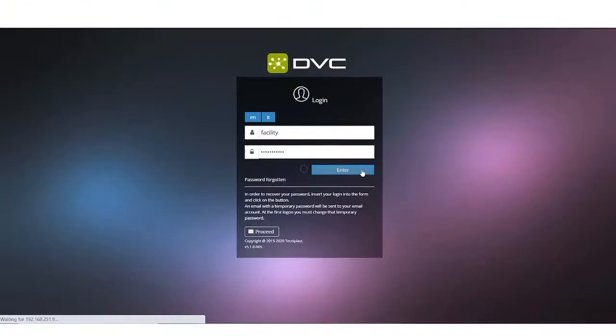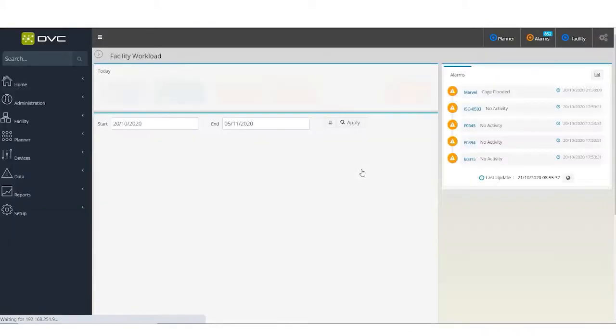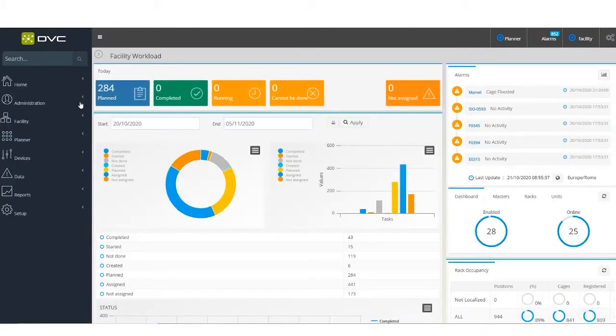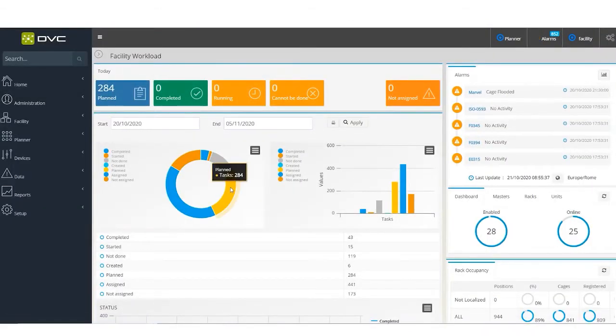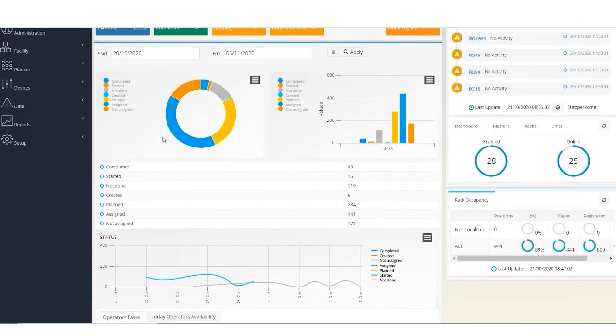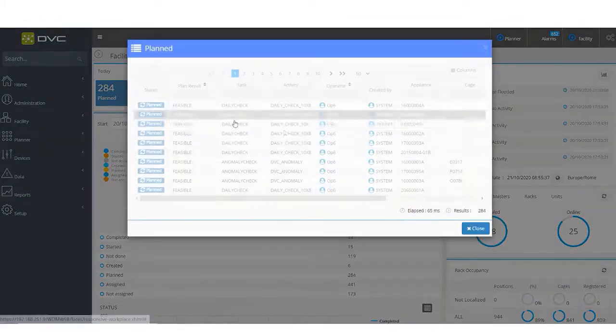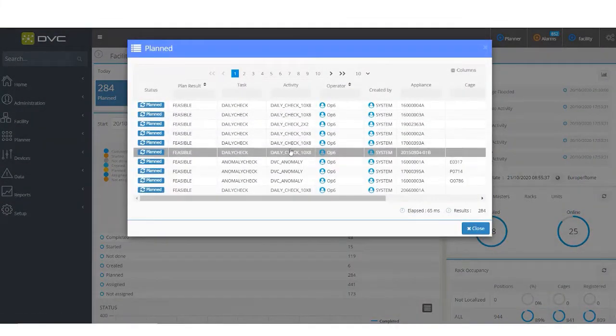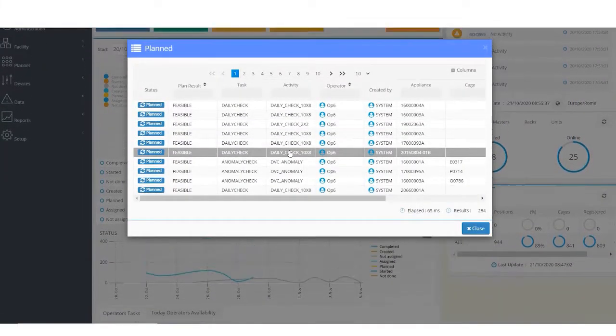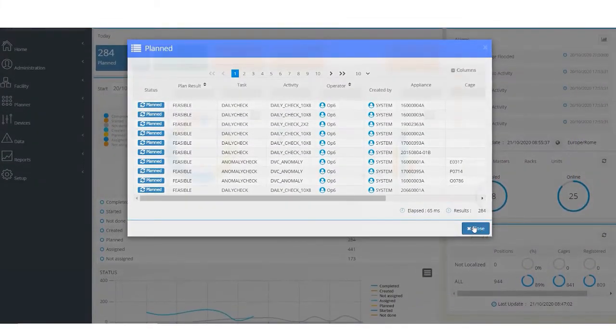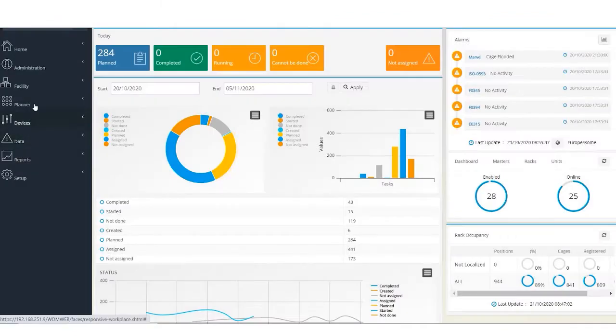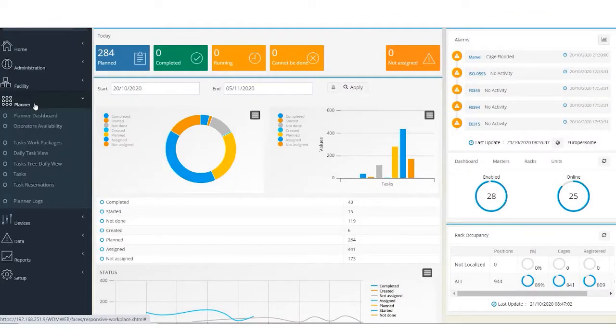Here the manager can see 284 tasks were generated and can review how many cages are scheduled per room throughout the facility.